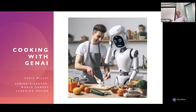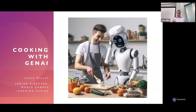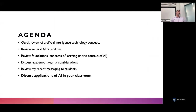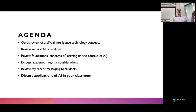What I want to do today, rather than give you recipes, is break down the capabilities of generative AI generally, and also some foundational principles of learning — so you can put those things together and think about applications given your specific context. We'll do a quick review of AI technology concepts, because understanding the technology also helps you understand its limitations. I'll review general AI capabilities, talk about foundational learning concepts and put them in the context of AI.